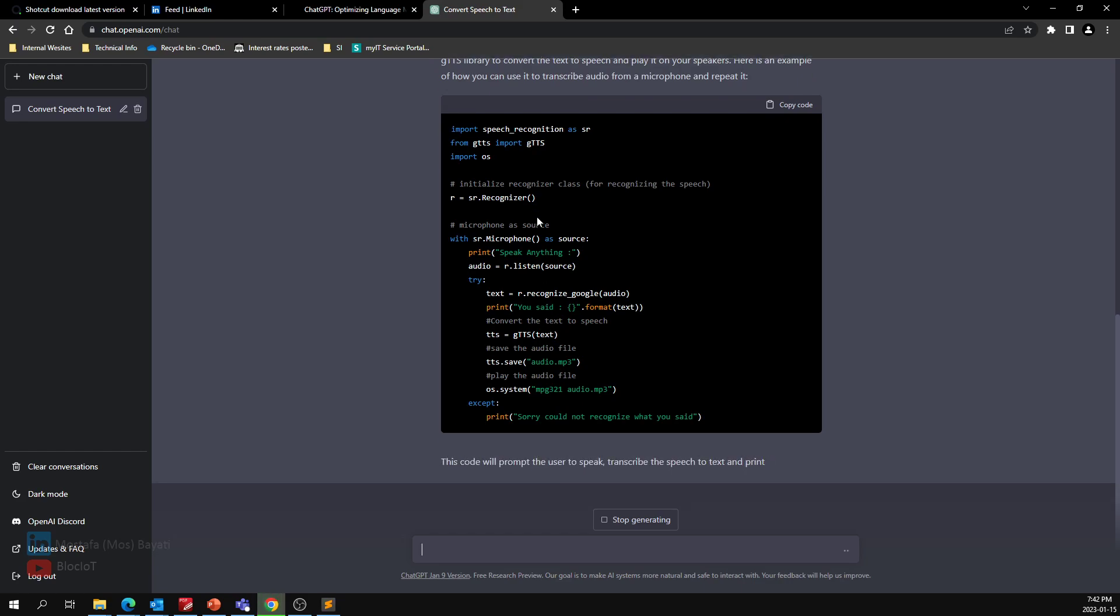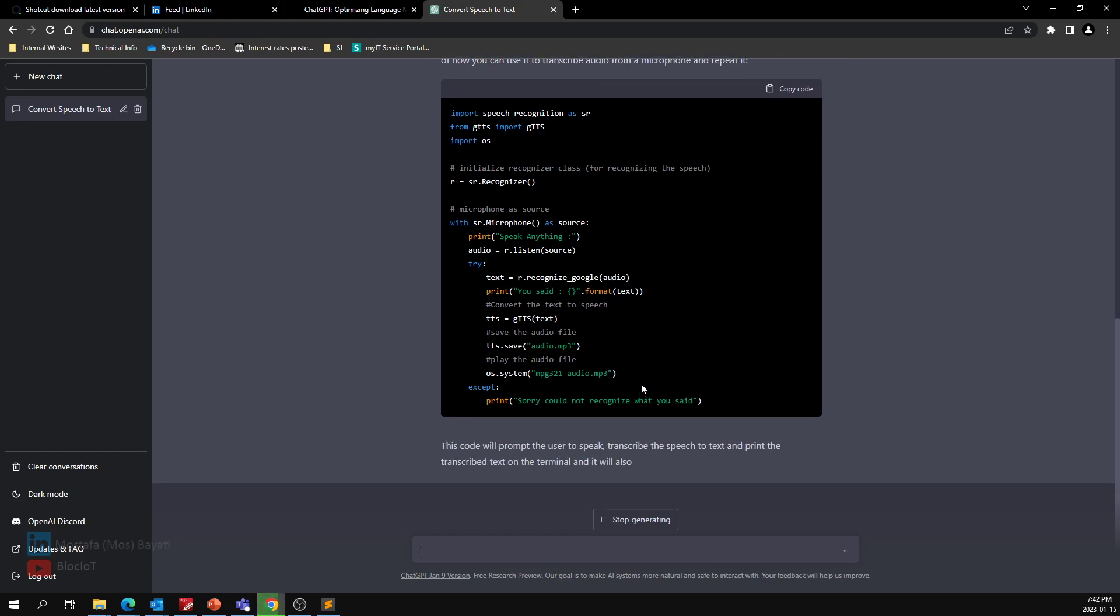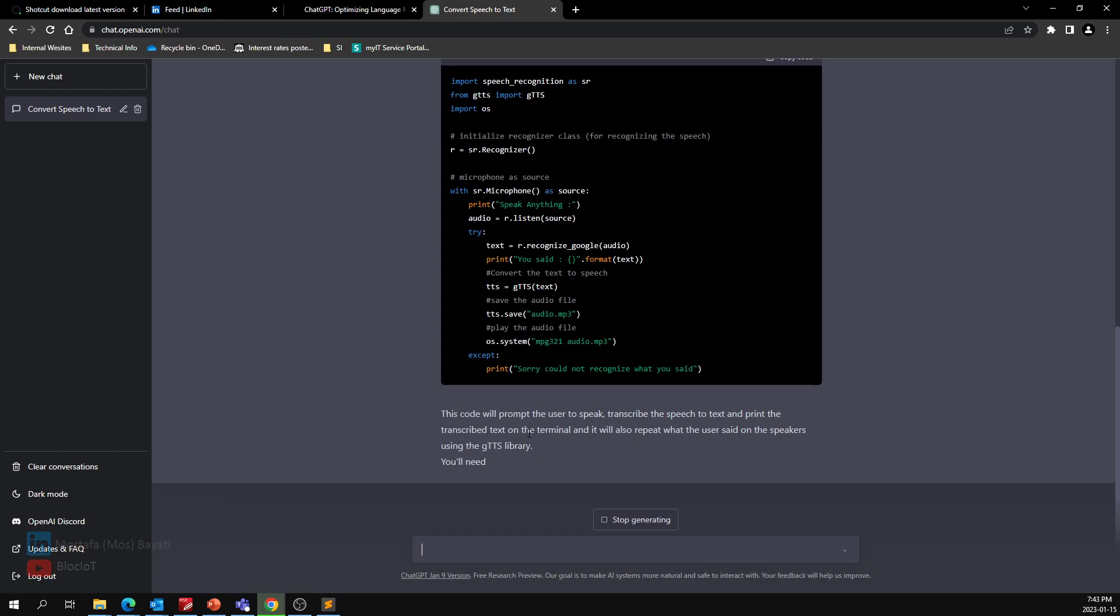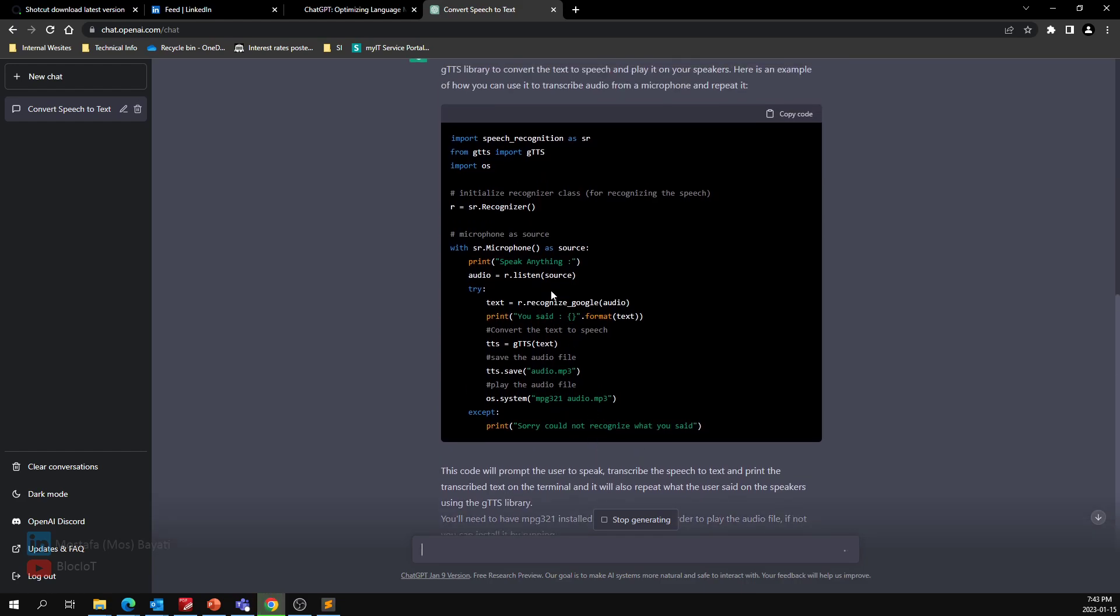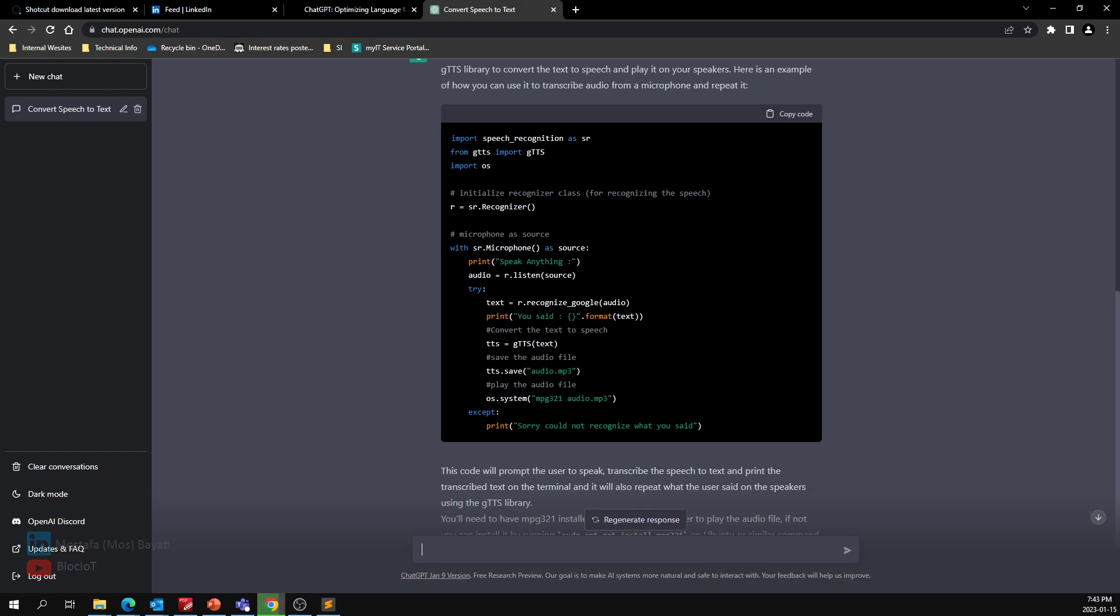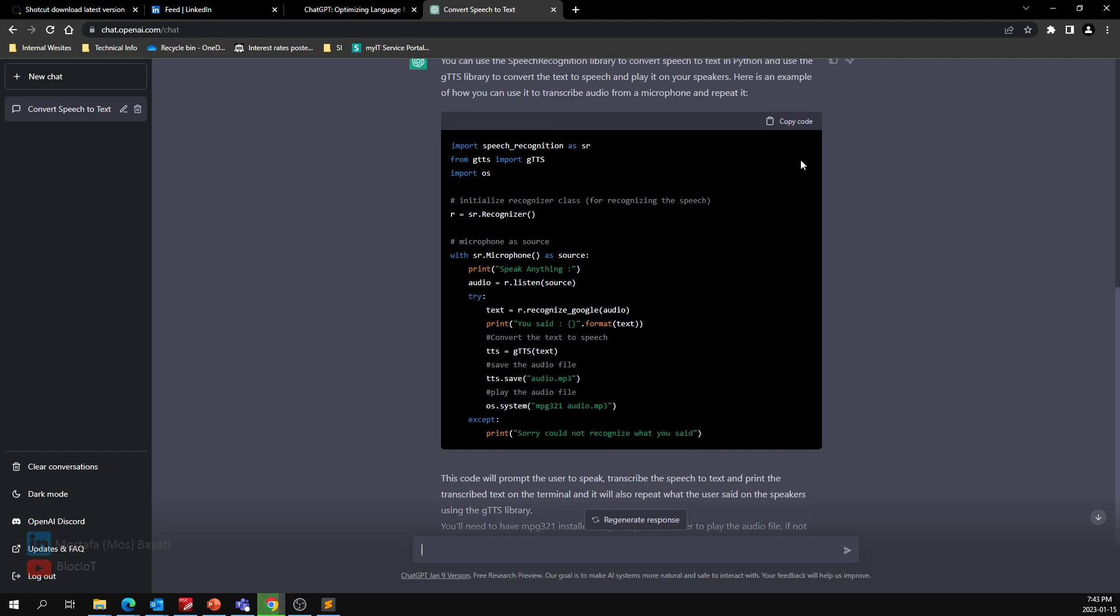Perfect. As you see here, it just imported the library for speech to text and also the library to convert text to speech, plus the normal OS library for general functions. As you see, it prints "speak anything" on my terminal, then it says "you said," and it repeats what I said. Then it saves the audio as an MP3 and plays it back. That's why it imported the OS—because it wanted to play back on my audio card.